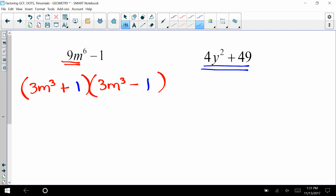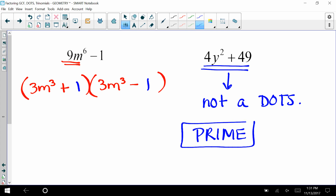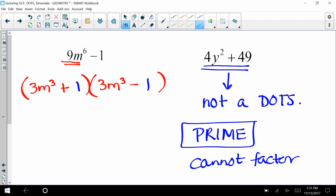How about the next one — is it a difference of two squares? We have a perfect square and a perfect square, but there's a plus sign instead of a minus. Because it's not showing a difference, we cannot factor it. We're going to call something we cannot factor a prime polynomial.